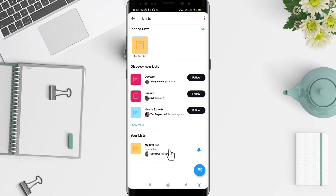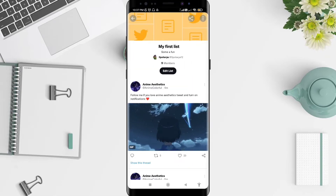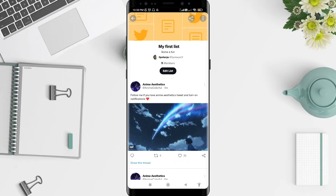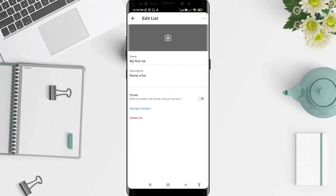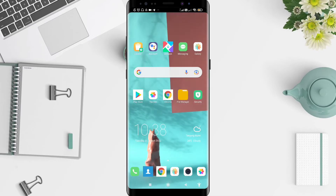I'll choose this one. After that, click 'Edit List'. A very simple way to make the Twitter list private is to slide the toggle until it turns blue. This means your list will no longer be visible on your profile — it is now private.